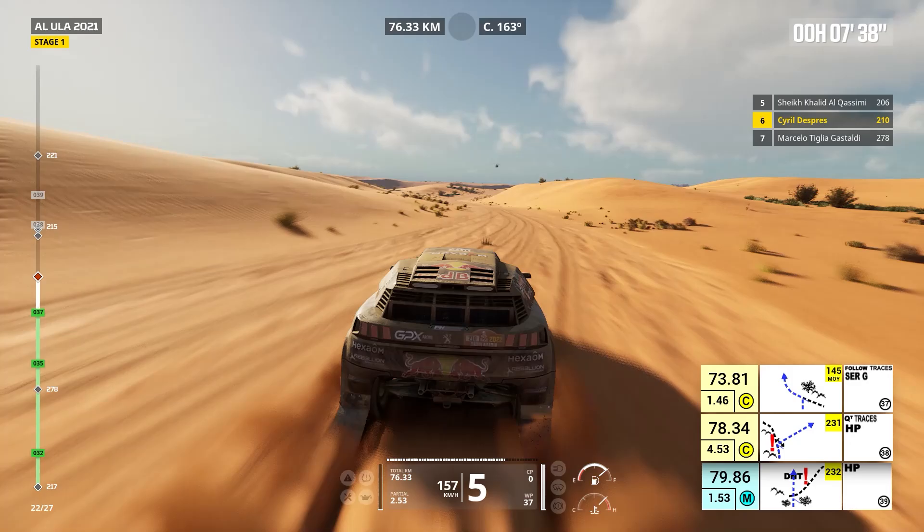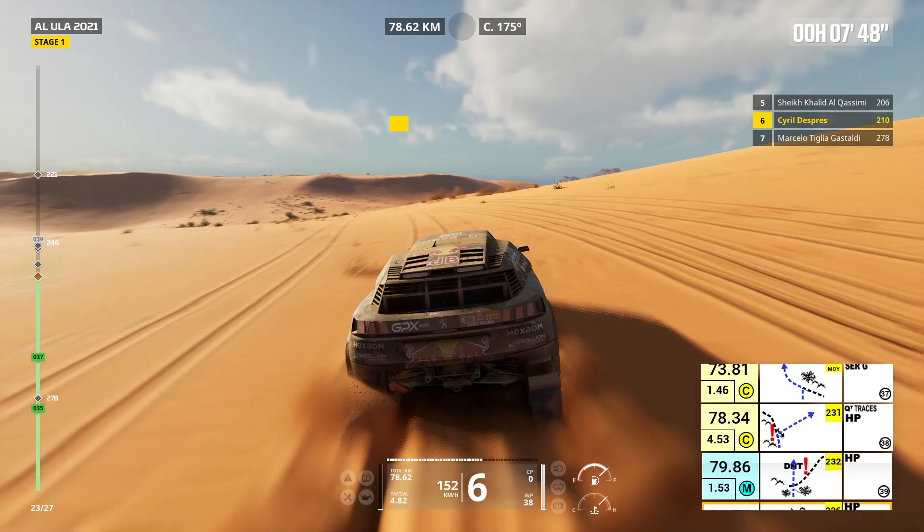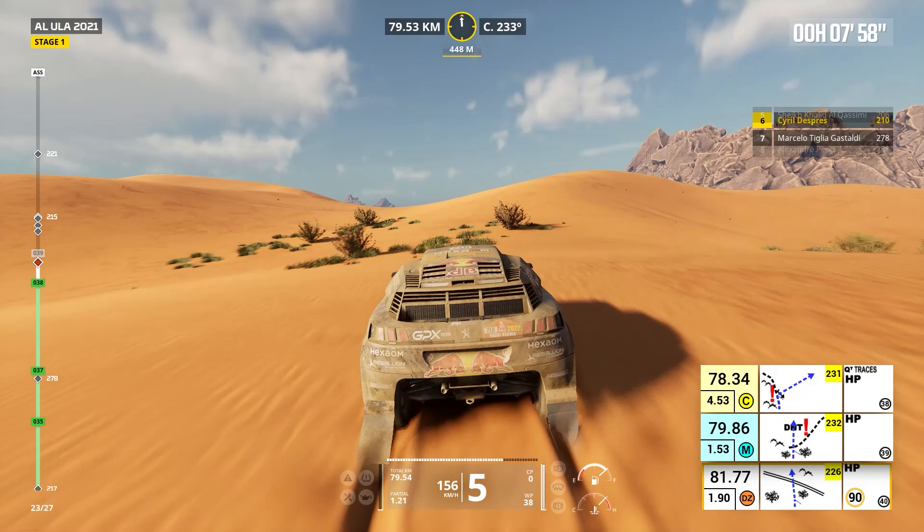Two kilometers, prepare for tight right. Attention, danger one, downhill. Now, cap 231, off track, leave traces, downhill. Attention, approaching speed limit zone 90. Cap 232, off track, small dune.